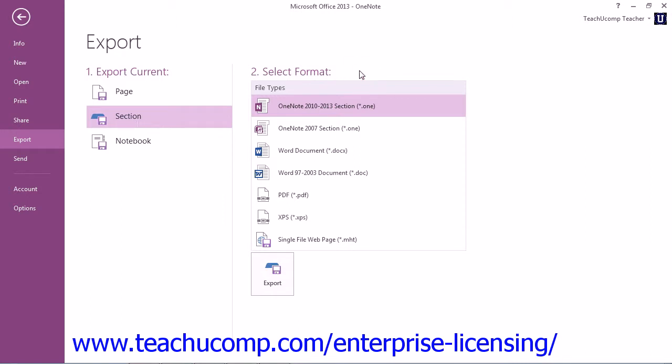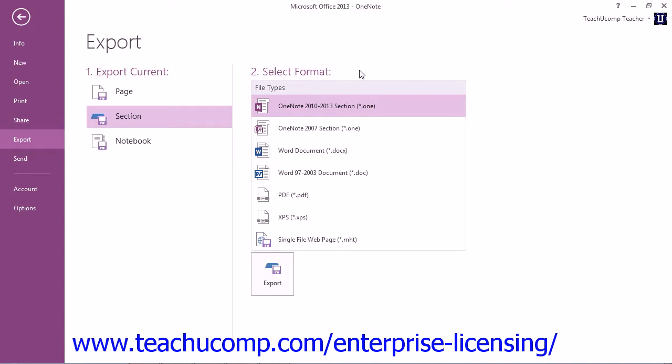It's important to know which application and version the person you will be sharing the content with will be using to view it. Otherwise, they may not be able to open it. For example, if you export or save the content in a OneNote 2010 to 2013 format, and a person tries to open it with an earlier version, they will likely encounter difficulty. The same applies if you choose to export or save the content as a Microsoft Word document. The viewer would need the correct version of Word installed on their computer to open and view it.